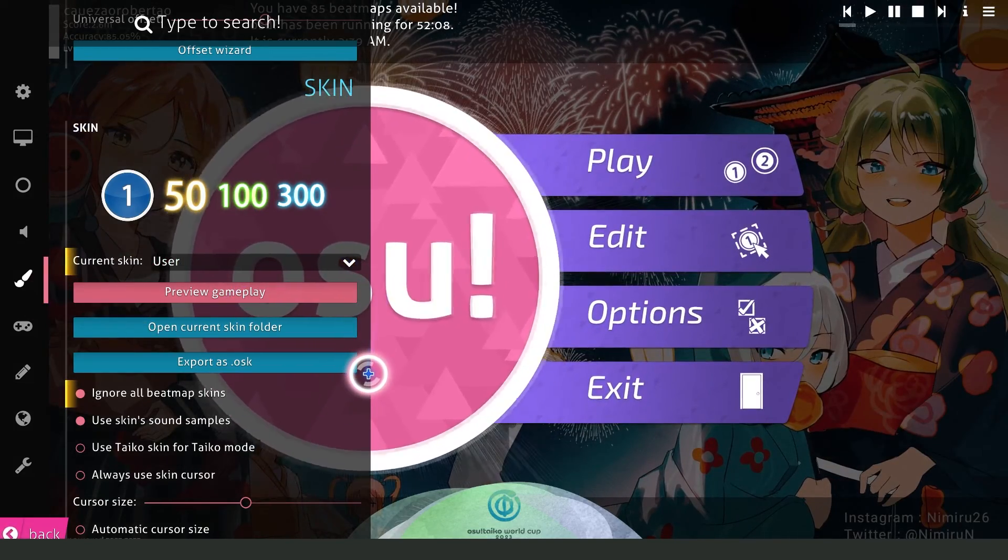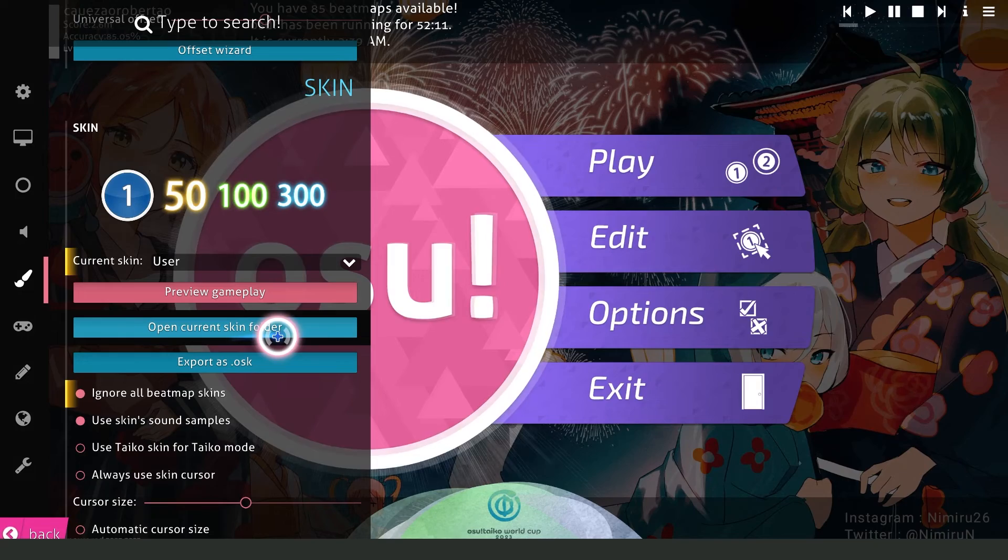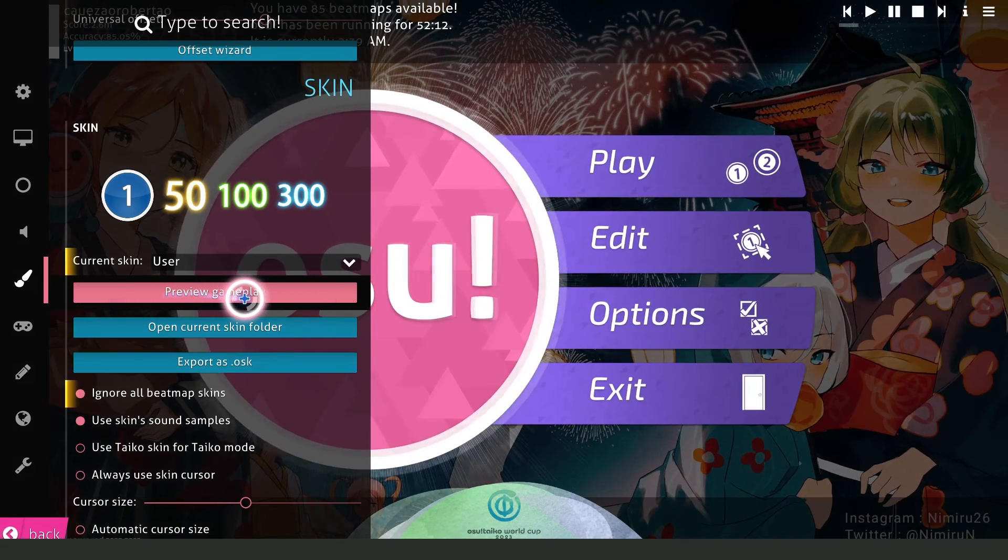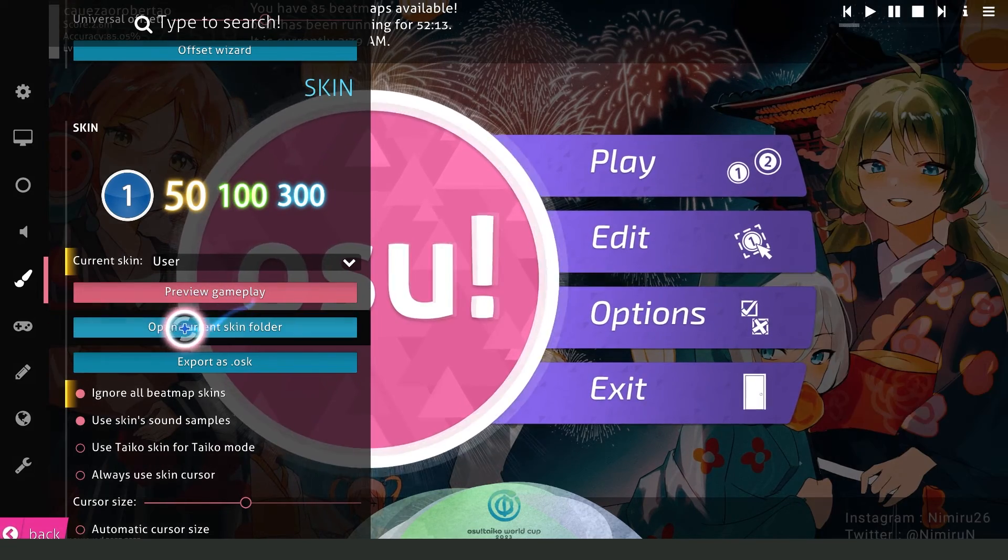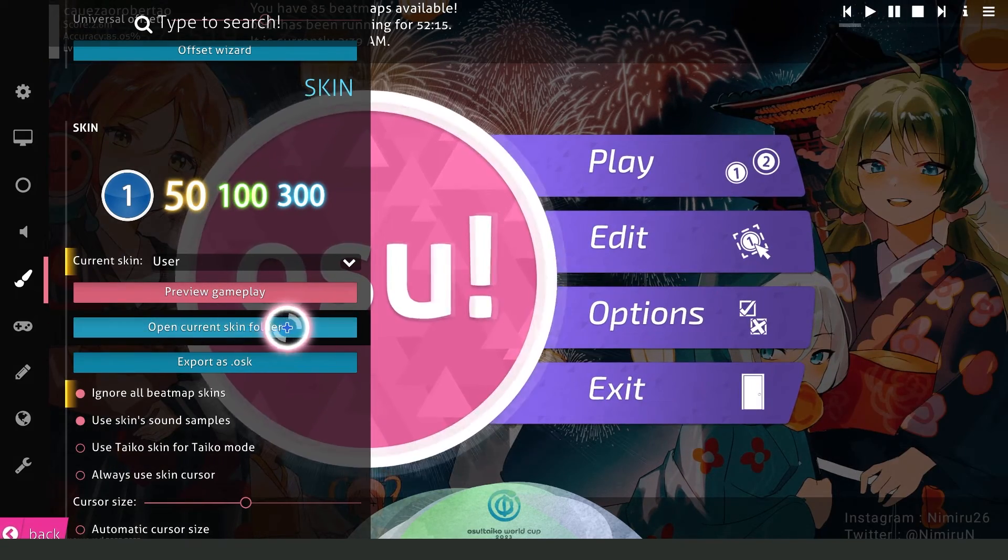After doing that you click right here, open current Skin folder below preview gameplay. Click right here, open current Skin folder, and you will open this page.